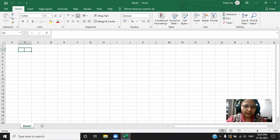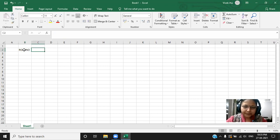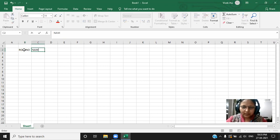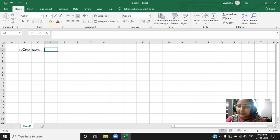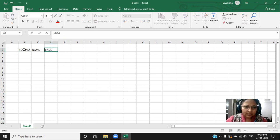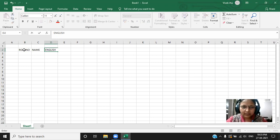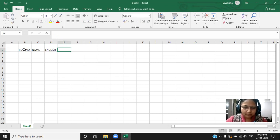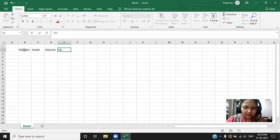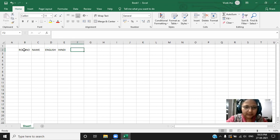Let me write the field first. Roll number and then name. What is next? English number. Spelling, let me rectify it. Hindi or maths. It's your choice. Whatever you want to take. Hindi, maths.